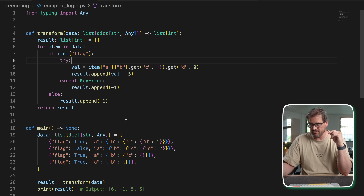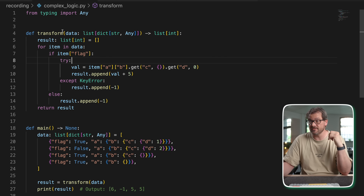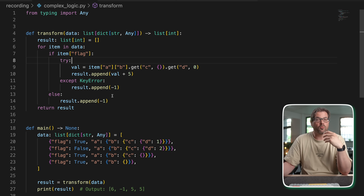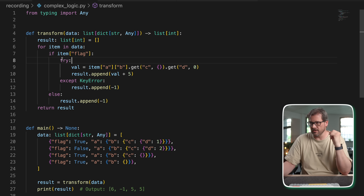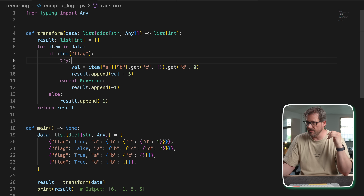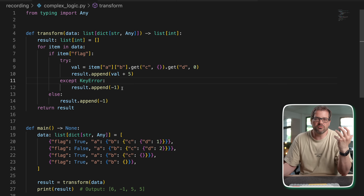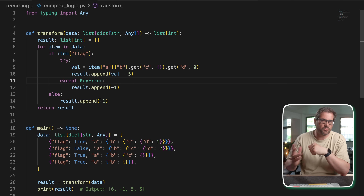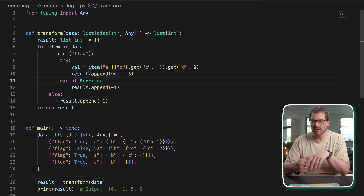I want to cover four clear cases where trying to go functional with map and filter actually makes your code worse and potentially even buggy. The first case is complex logic. If your logic includes nested conditionals, default values, multi-step processing, etc., map and filter can actually make it pretty unreadable. Here I have an example — a function called transform that takes a collection of data and does some work on it. Depending on if there is a flag in the item, it's going to try and do something. It's a relatively complex piece of code — you can figure out what's going on, but it's still kind of complicated.